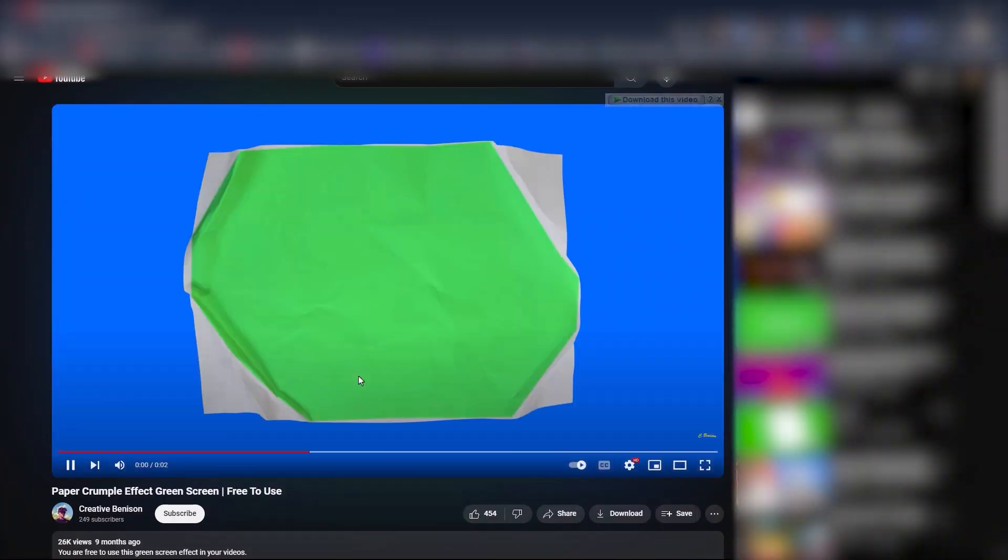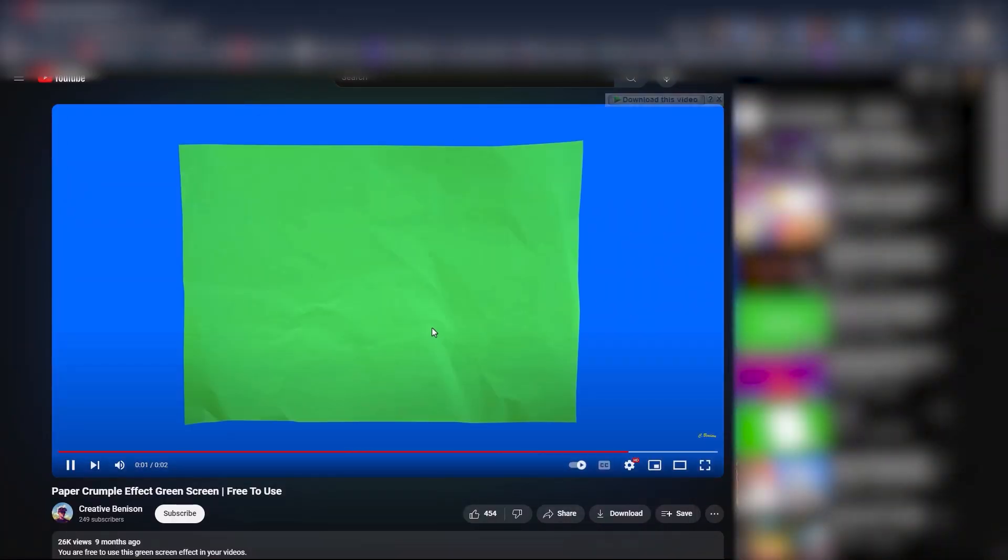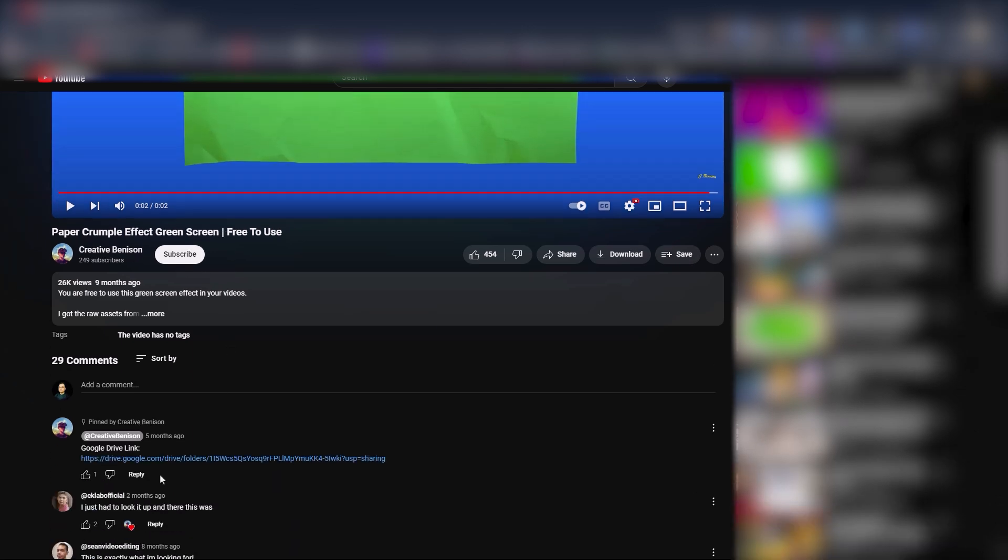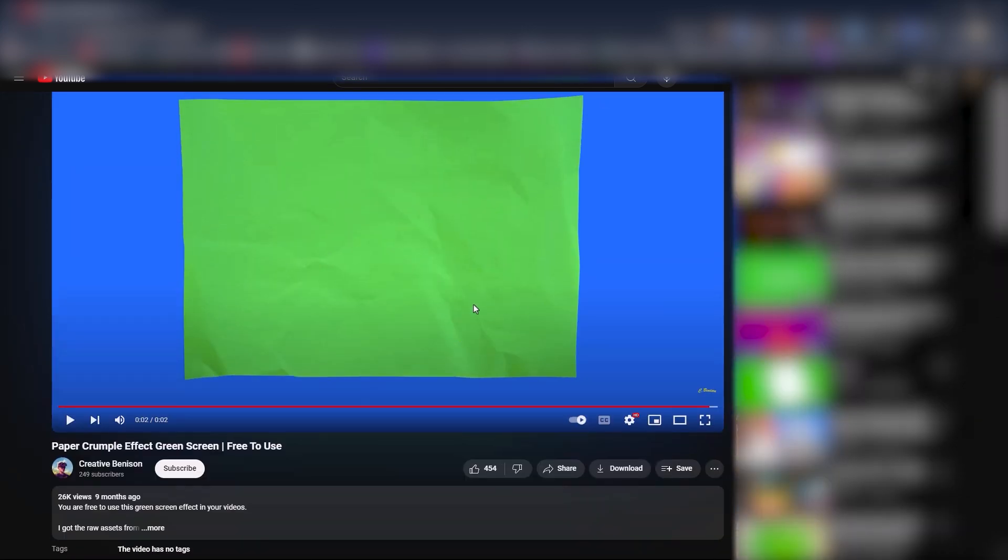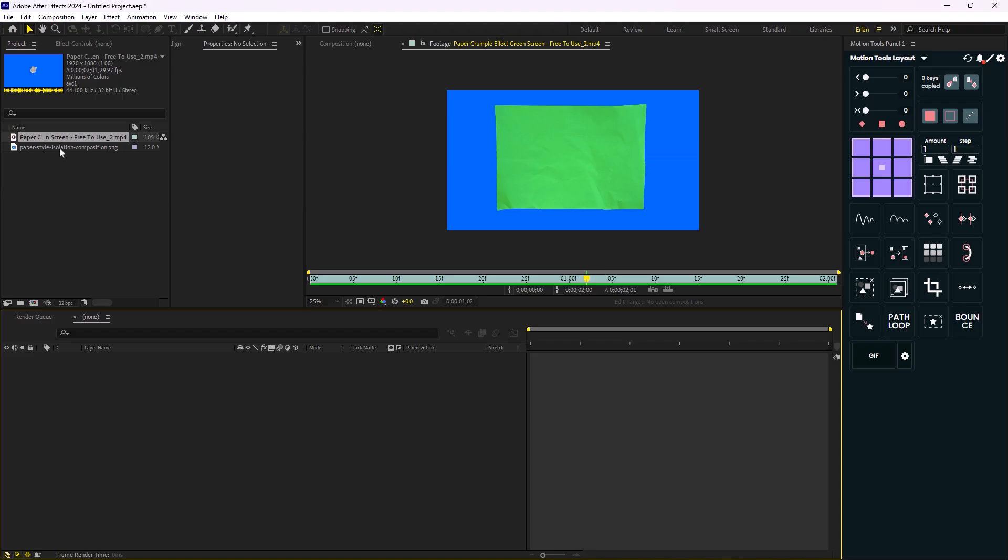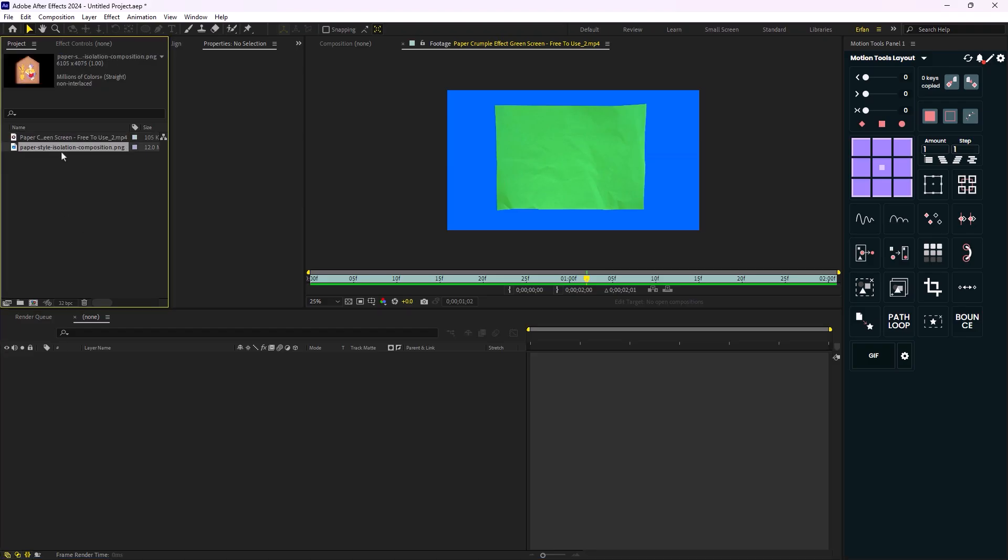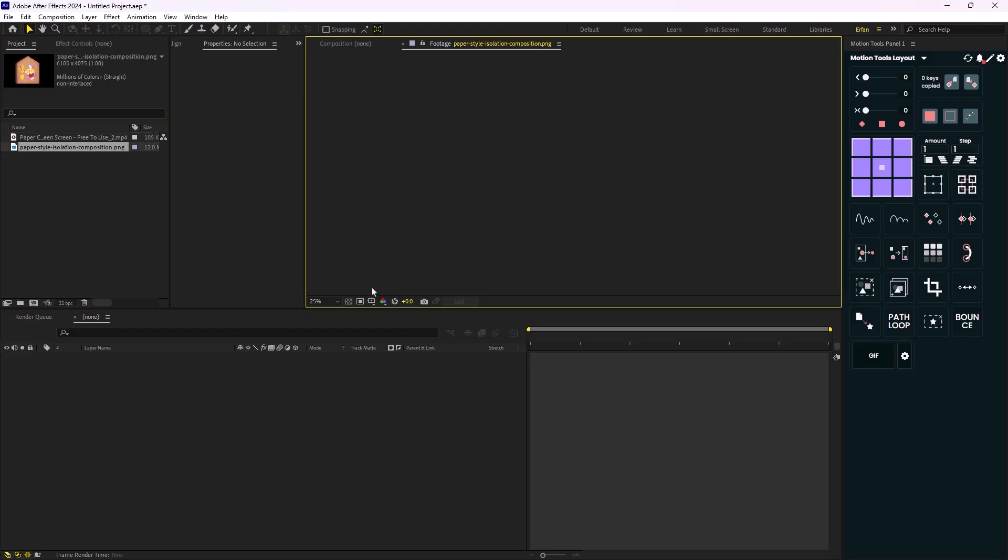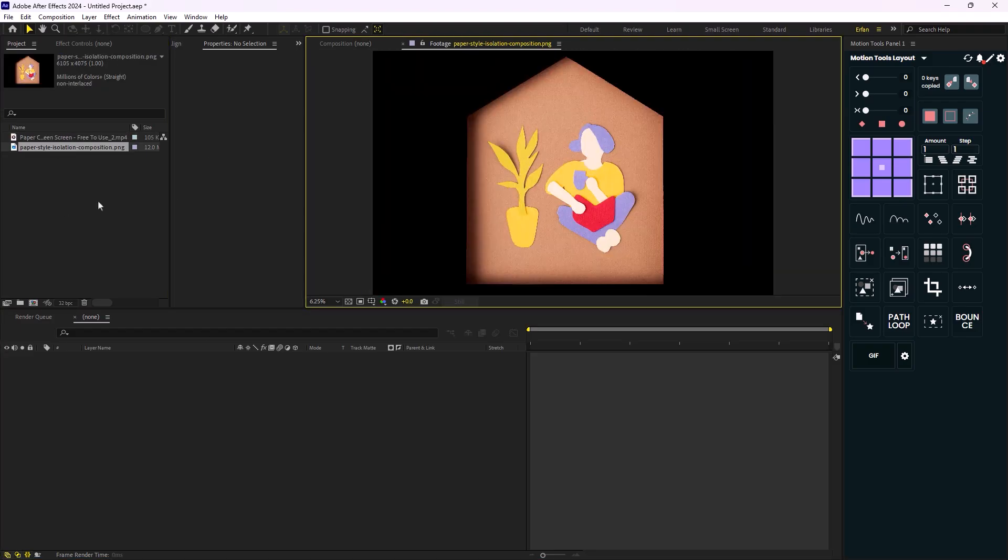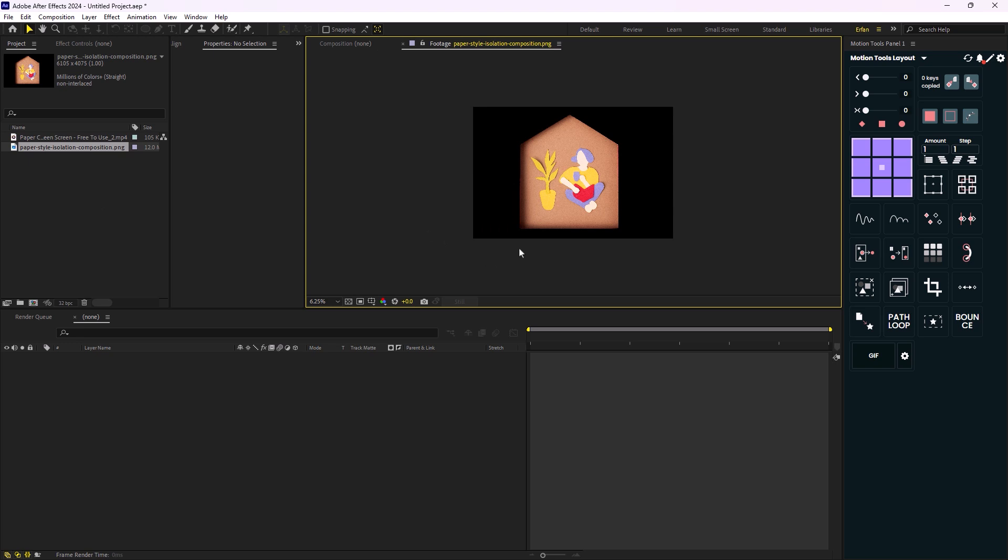For this video I used this paper crumble effect by Creative Benison and you can download it for free, it's absolutely free. And the second footage is an illustration of a paper house that I'm going to use to reveal it with the crumble effect.